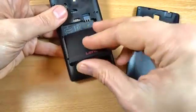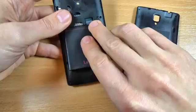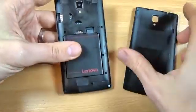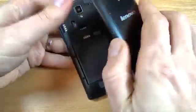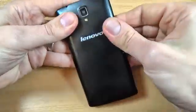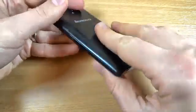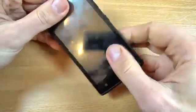Now let's put back the battery and the back cover.